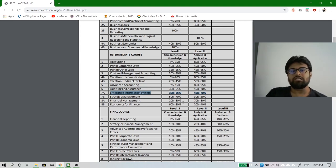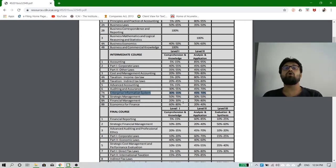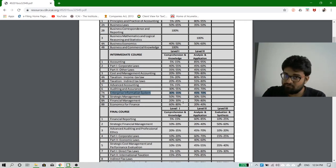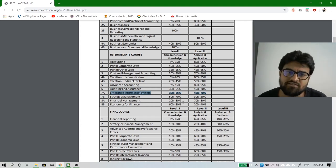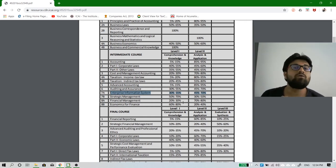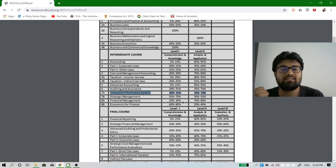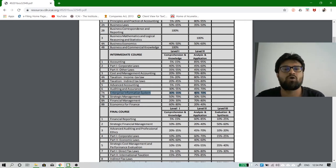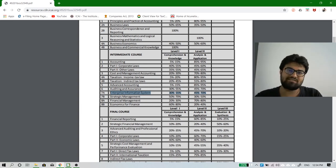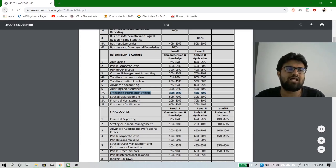For EIS, they have reduced the knowledge weightage and increased application, because they know you already have knowledge of information systems — you are tech-savvy, surrounded by technology every day. What they want to check is how you put that knowledge into application. That is why EIS carries more weightage for application and less for knowledge.